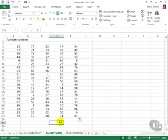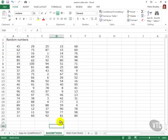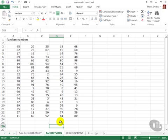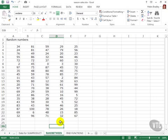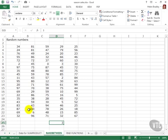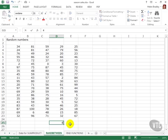These are live and they're being recalculated every time the worksheet calculates. So if I enter a value into a cell every time I press Enter the random numbers are going to recalculate again. And you can see here we've got 100 and 0, so we're proving that those two values are being included.